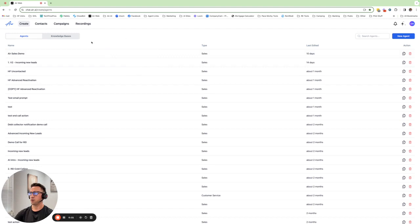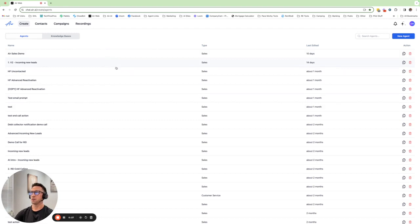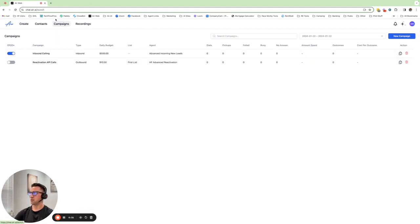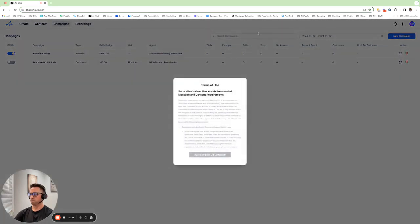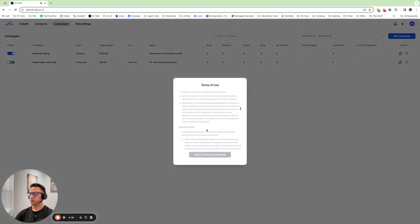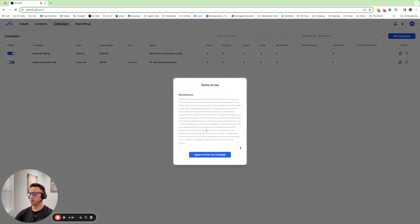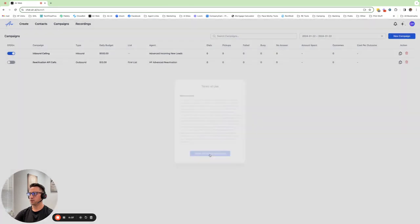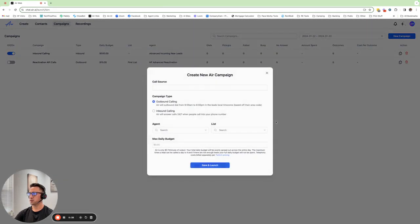First of all, you want an agent set up for inbound calls. Obviously it's going to be a little bit different of an intro than your outbound. And then it's really just as simple as going to your campaigns here and you click on New Campaign, scroll down to the bottom to agree to the terms and conditions.